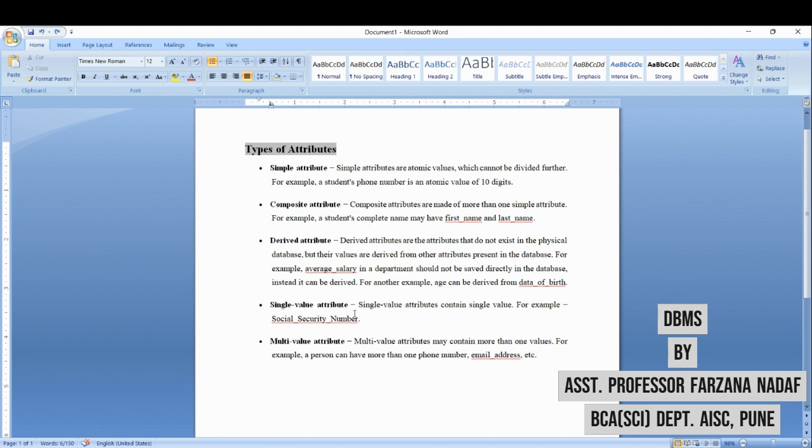Next is single valued attribute. Single valued attributes are the attributes which contain single value, like your roll number, like your name. You have only one name—single value.